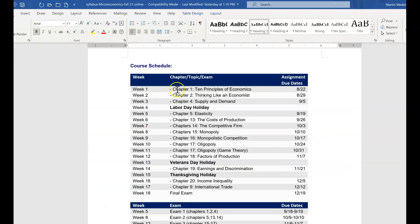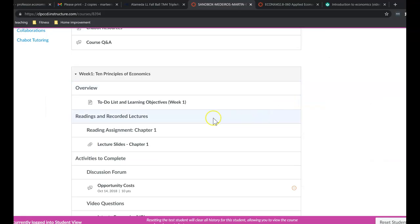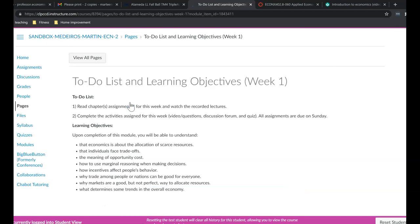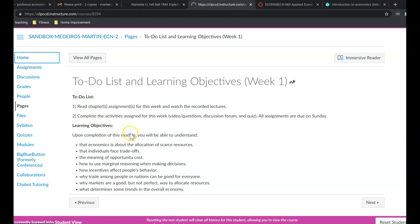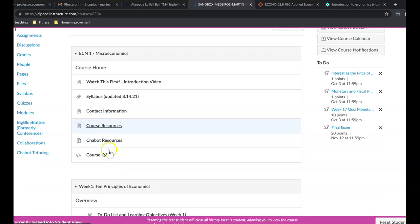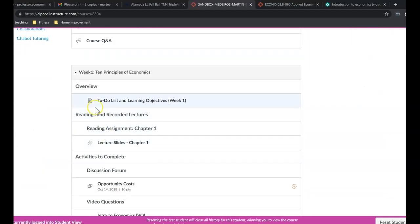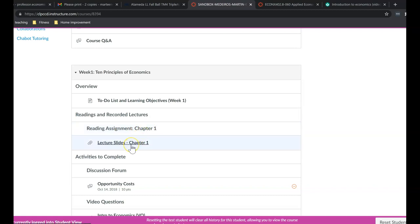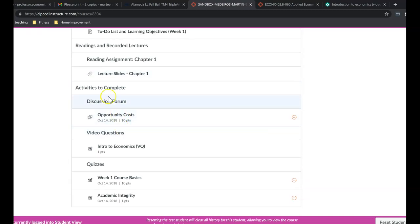So if you go back to the syllabus, week one, you read chapter one and the due date is going to be on the 22nd, which is a Sunday. So here's week one. I always start with a to-do list. And that basically goes over what you have to do and the learning objectives for this particular topic. After that, I show you what is required for reading. So readings and lectures, chapter one. And I give you my lecture slides that I use for chapter one. Now after you've done the reading, you're now ready for the activities to complete.